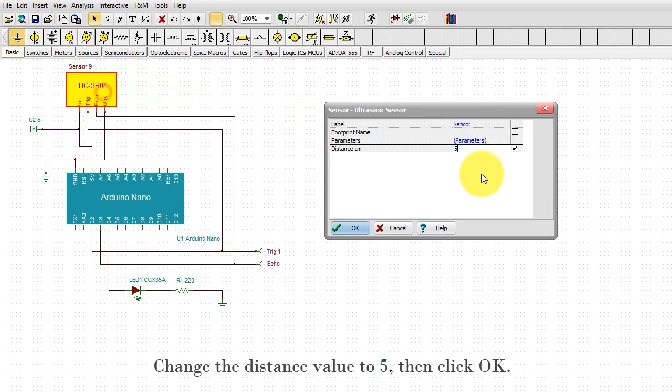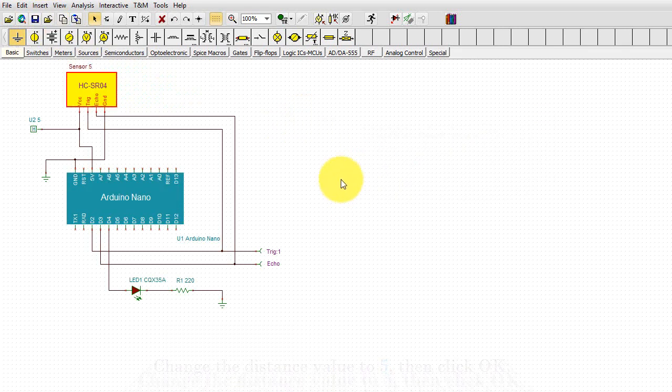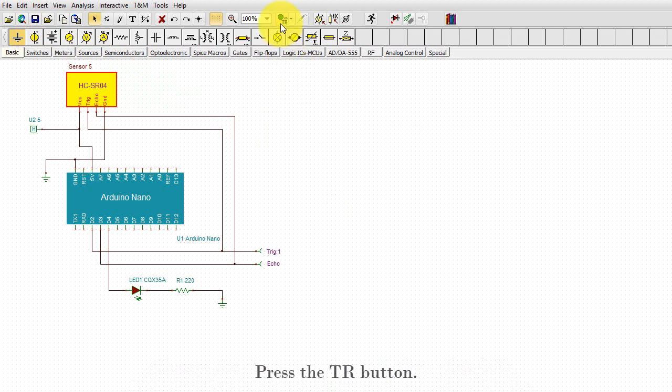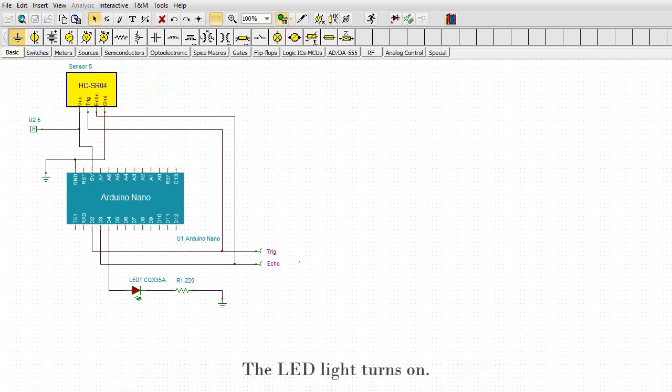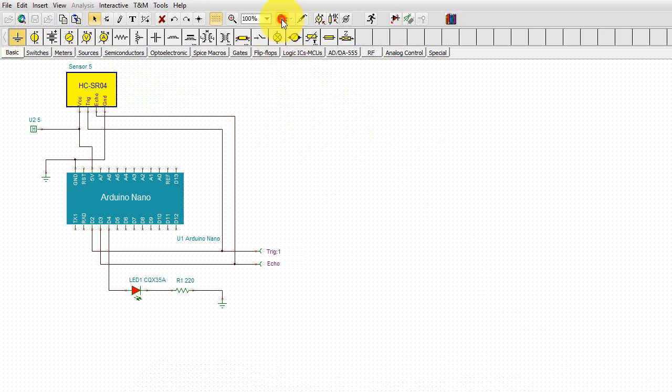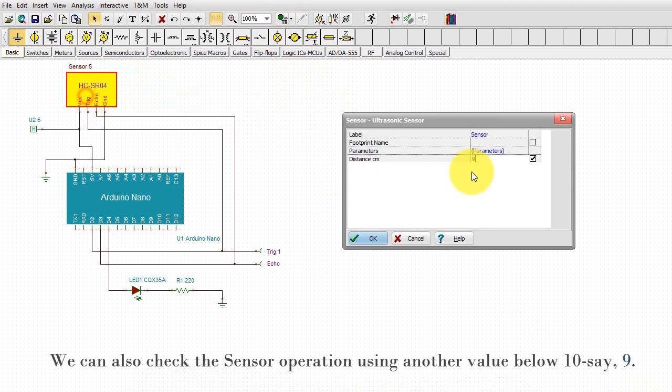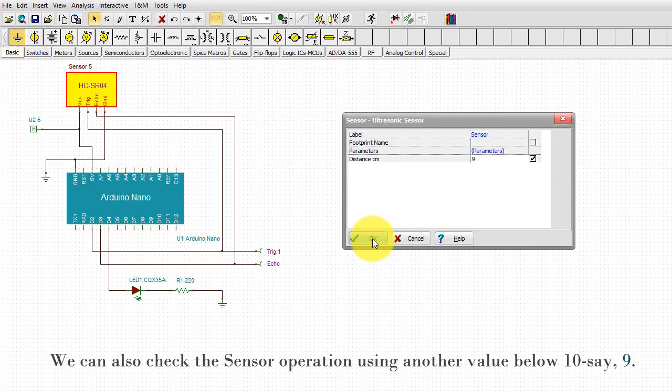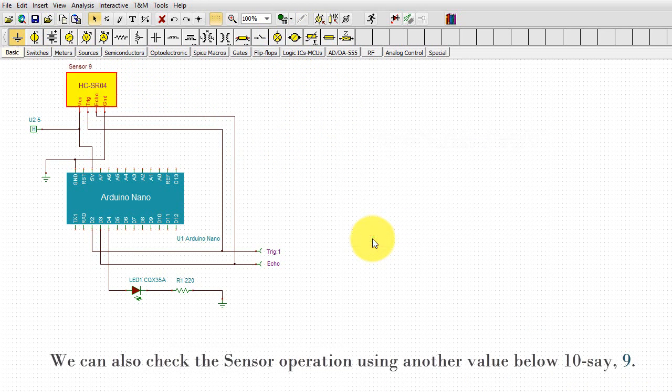Change the distance value to 5, then click OK. Press the TR button. The LED light turns on. We can also check the sensor operation using another value below 10, say 9.